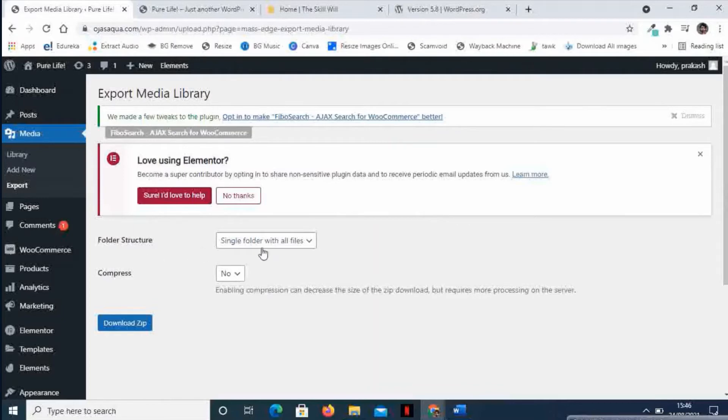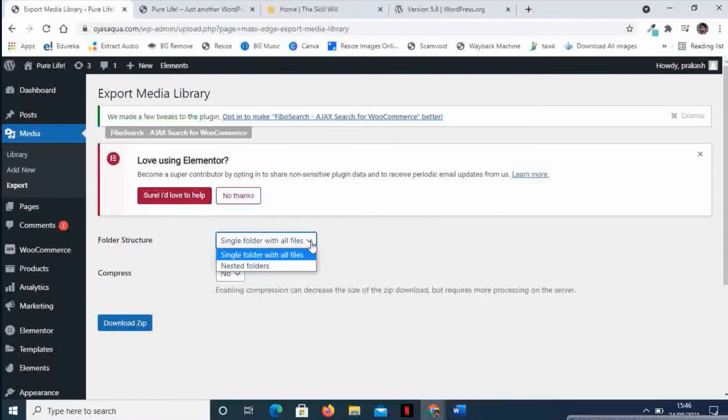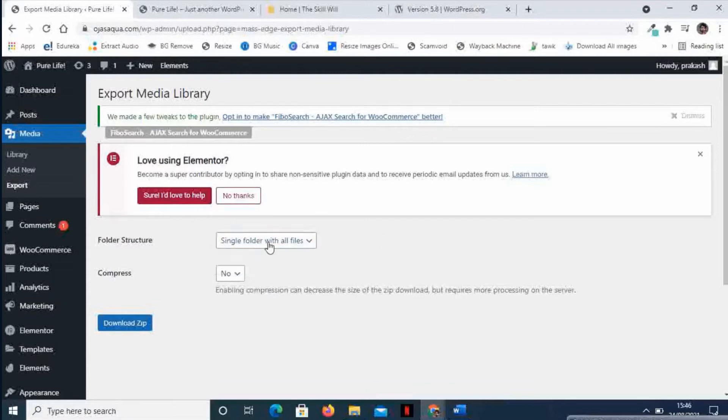This is a new feature added by the Export Media Library plugin. Here you get an option to select the folder structure. In the dropdown, if you check the options, it is single folder with all the files and nested folder. You just need to select the single folder with files.